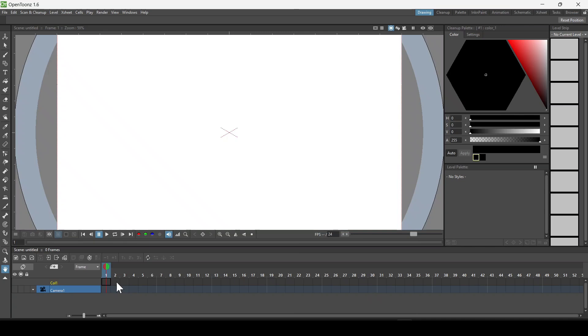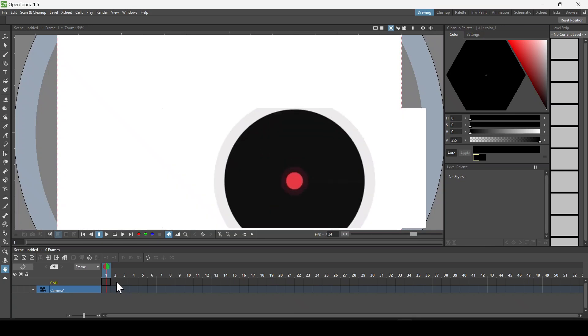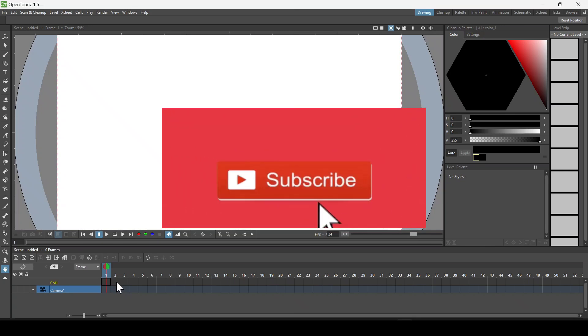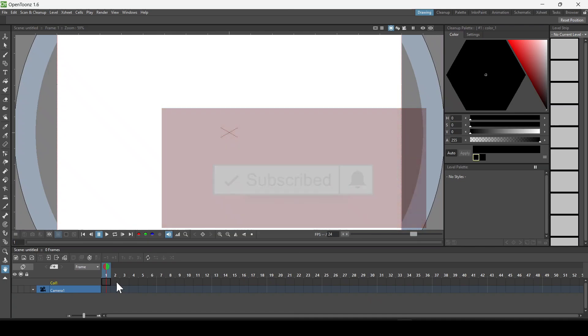So this is how you can download OpenToonz on Windows 11. That's it for today's video. Hope you like this video. If you did, please subscribe to my channel and share with your friends. Bye bye.